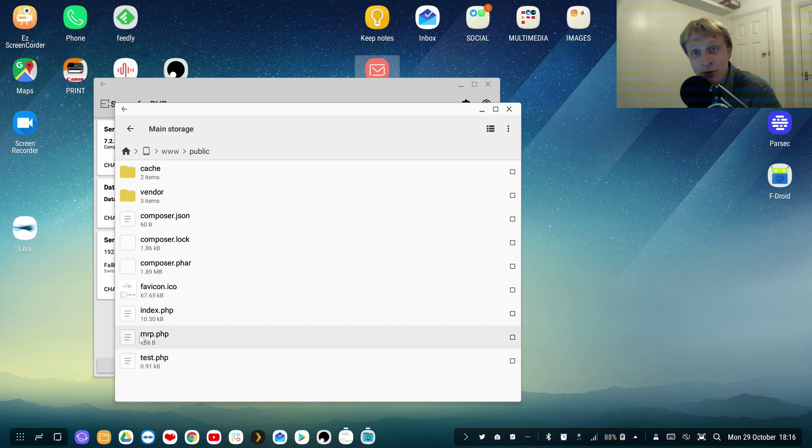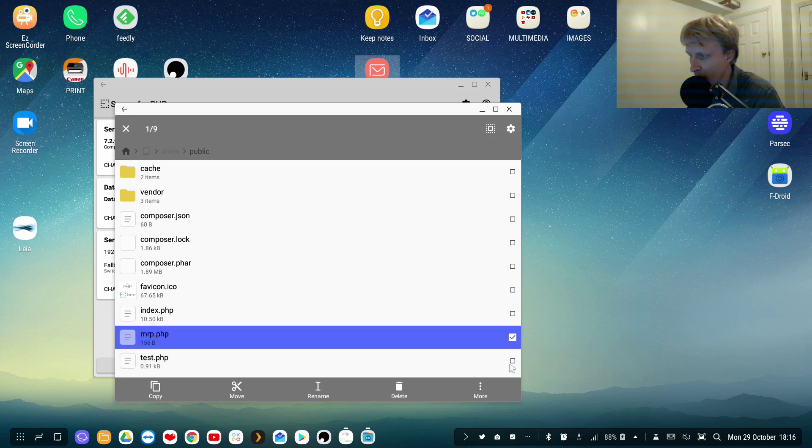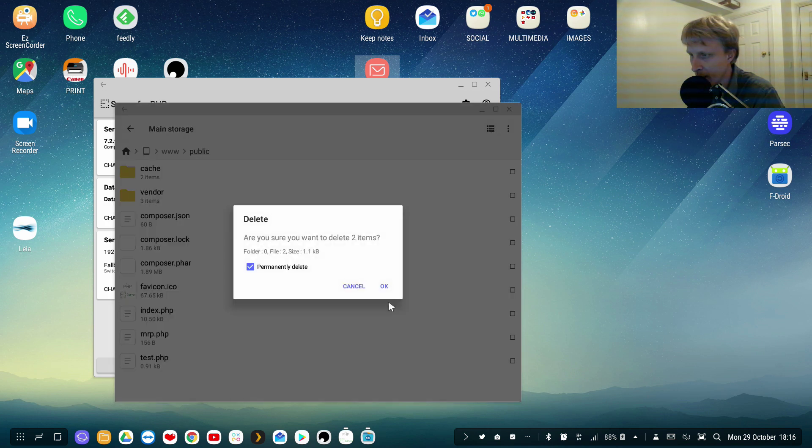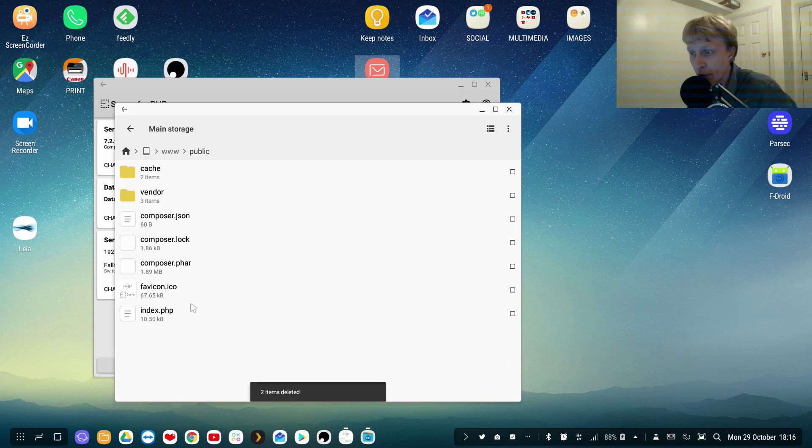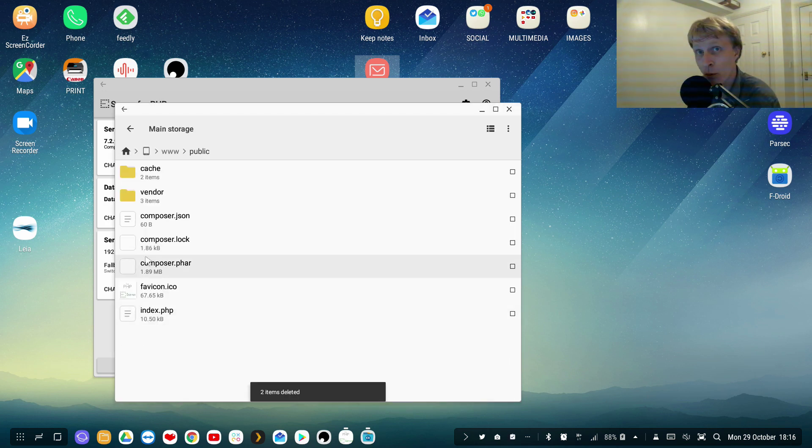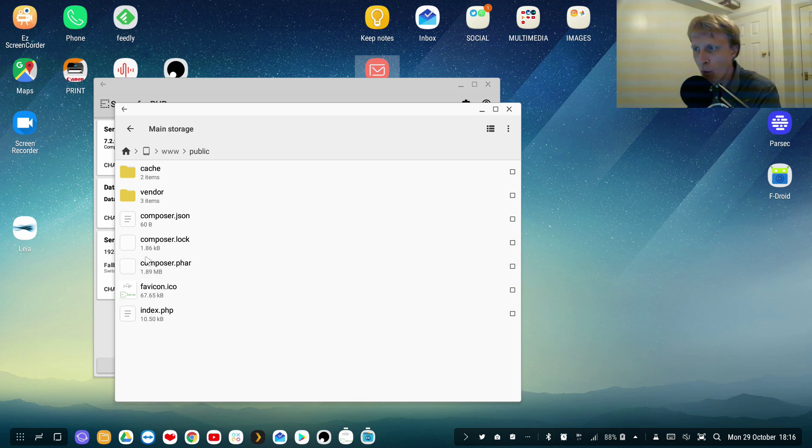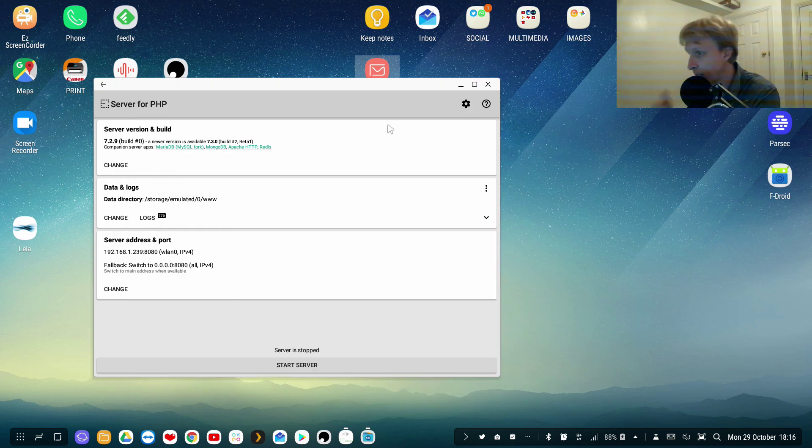These last two is basically created by me, I was messing about so let's say I will just delete them. So delete. And rest of files are basically what is being automatically generated when you're starting the Server for PHP app.